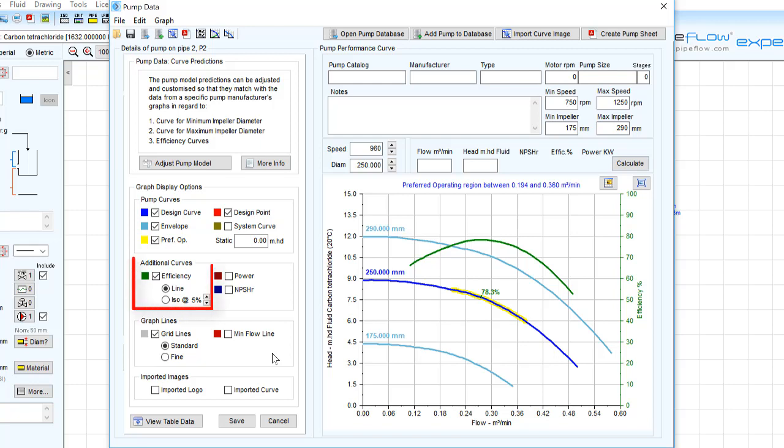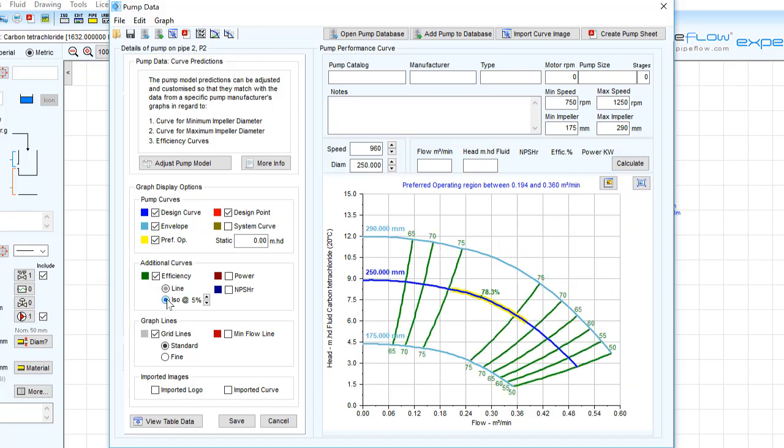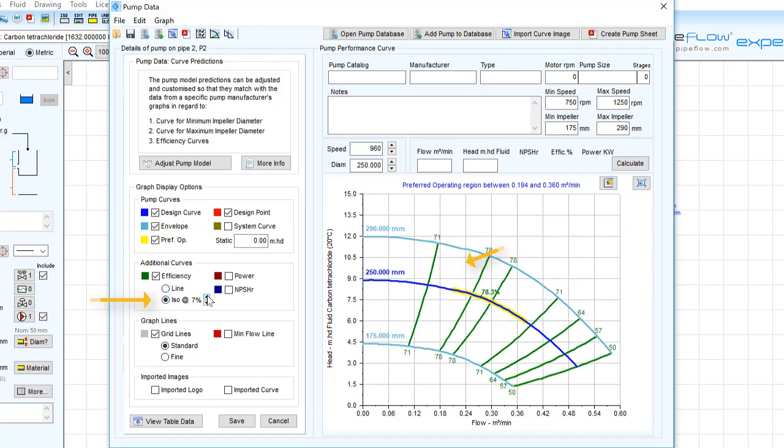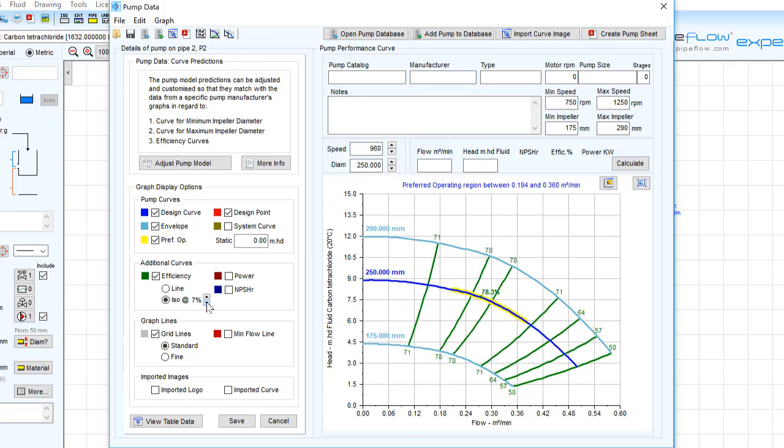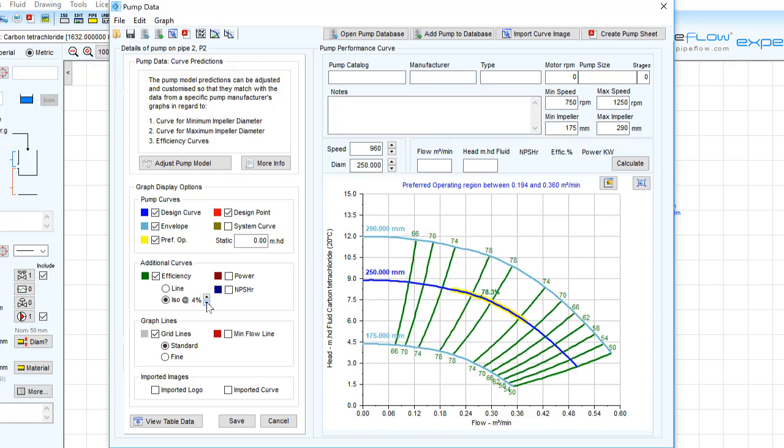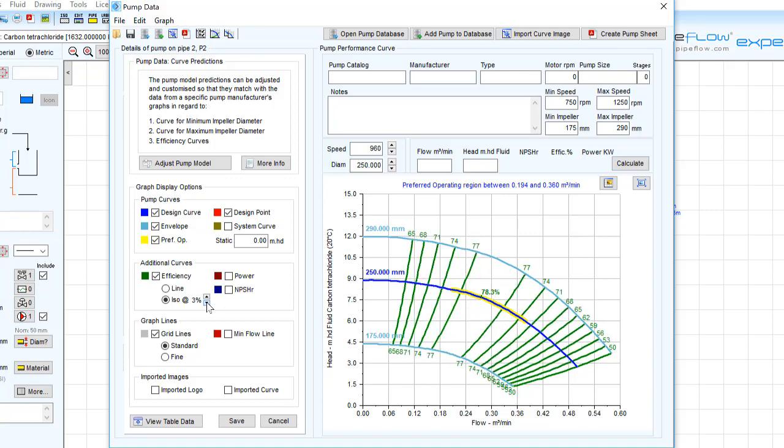Efficiency data can also be displayed on the graph, either as a single line for a specific pump curve or as a series of isoefficiency lines that show efficiency performance across a range of impeller sizes. Let's select the option to display isoefficiency lines in four percent intervals.